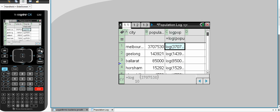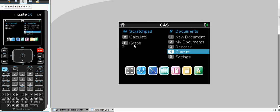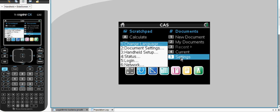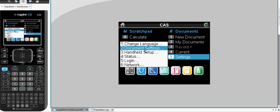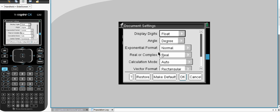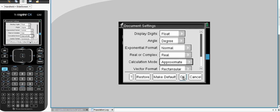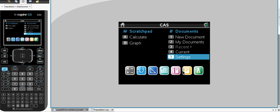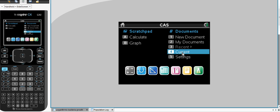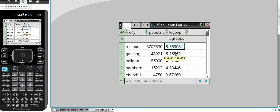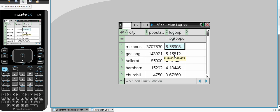So let's go back to our home, let's have a look at our document settings. And you notice here under calculation mode it's in auto and that's common for those doing methods or specialists. We want approximate and return to our current document. You'll see now our log numbers have been returned as a decimal, 6.56 for Melbourne, 5.15 for Geelong and so forth.